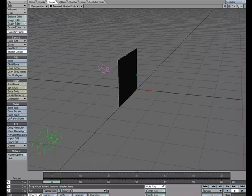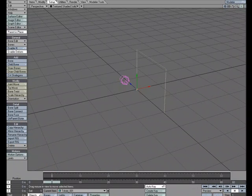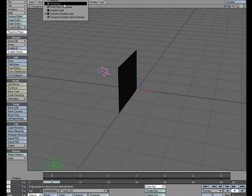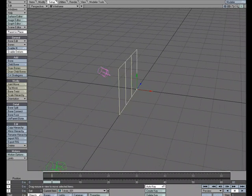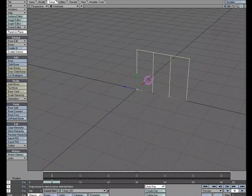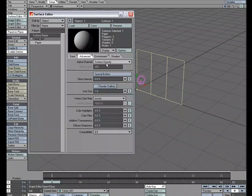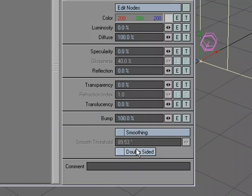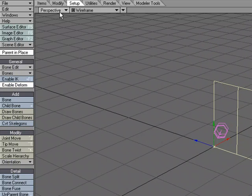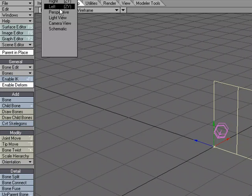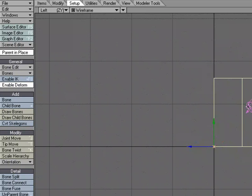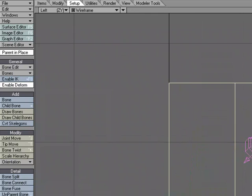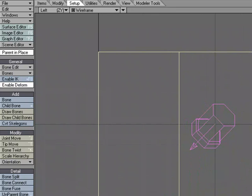So now I have my panel in layout. I'm going to drop to wireframe, and let's make it double-sided. Actually, while we're at it, why don't we go ahead and just make it double-sided. And let's move over to the left view, and we're going to draw some bones that we're going to use to drive this.